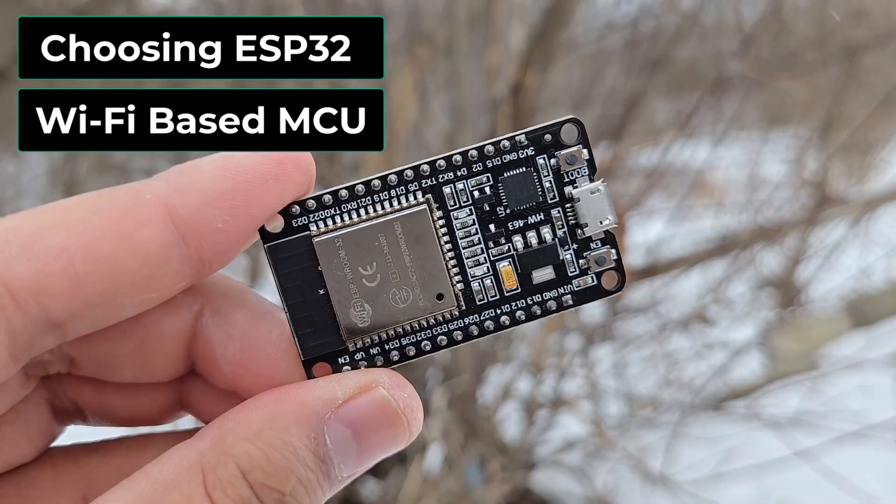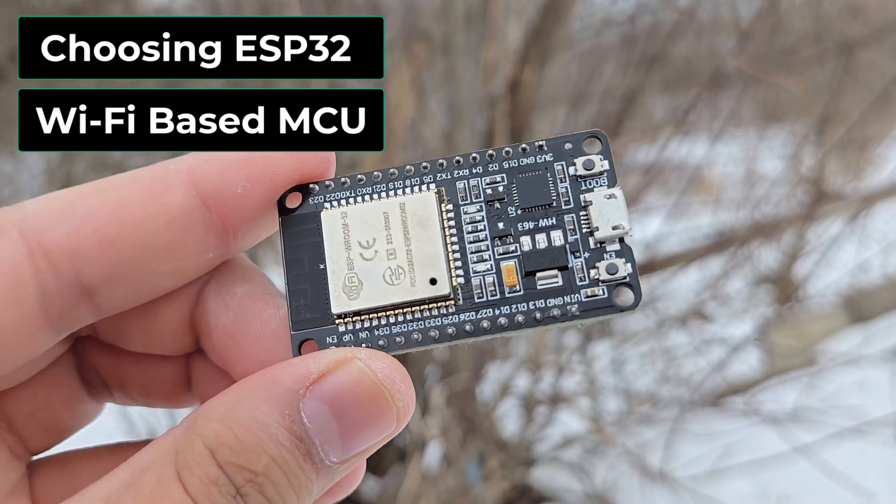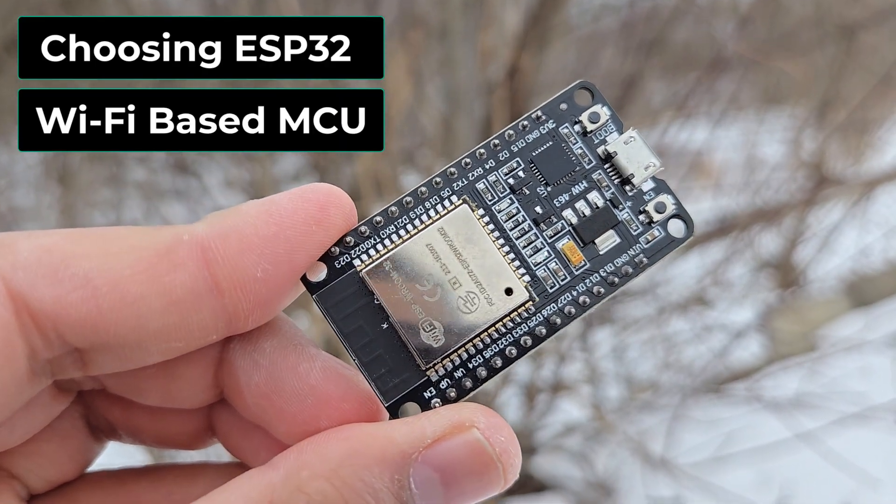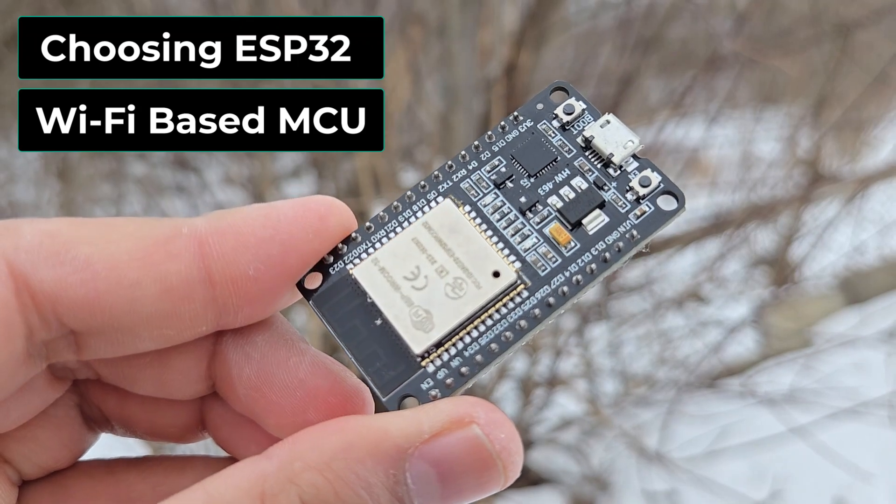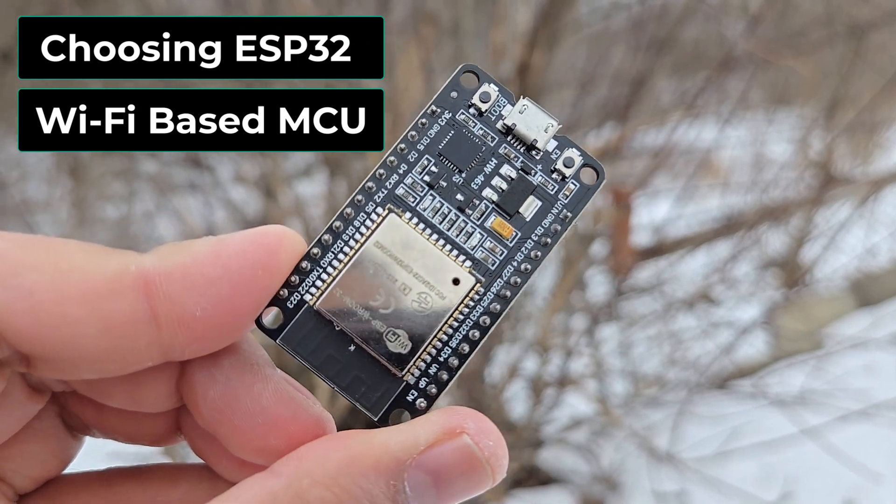Therefore, I chose ESP32 Wi-Fi based microcontroller for the application.